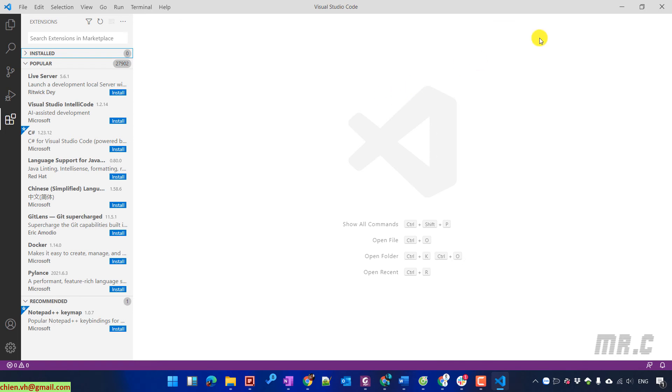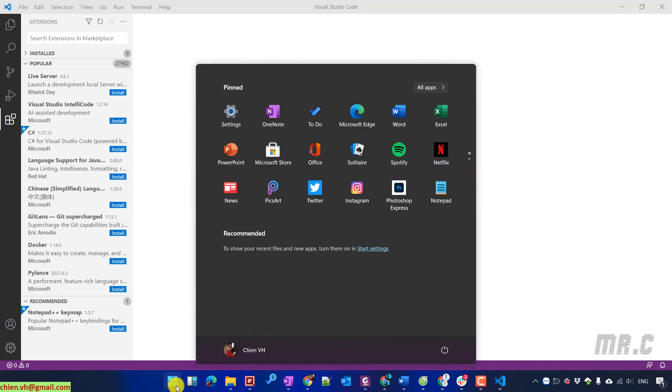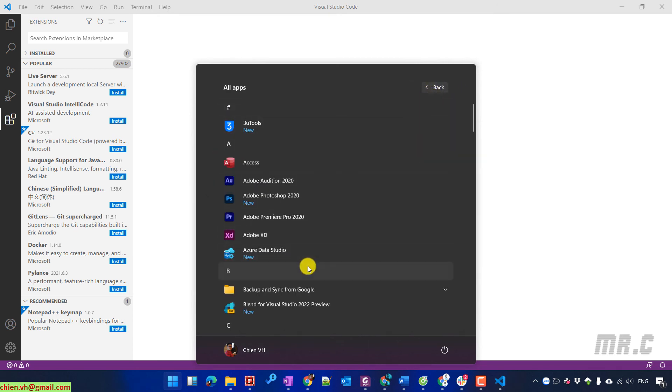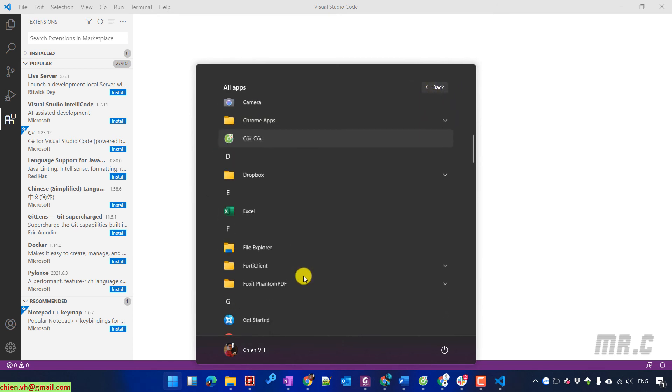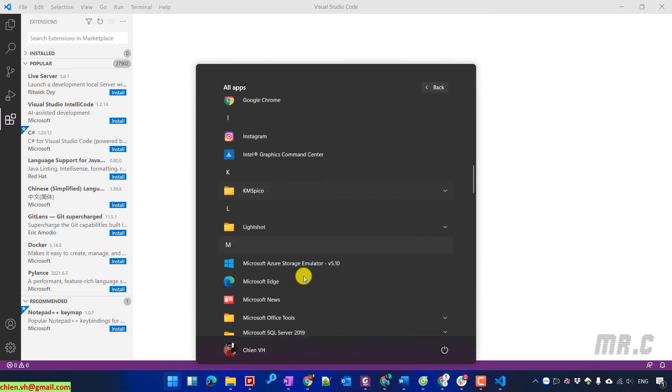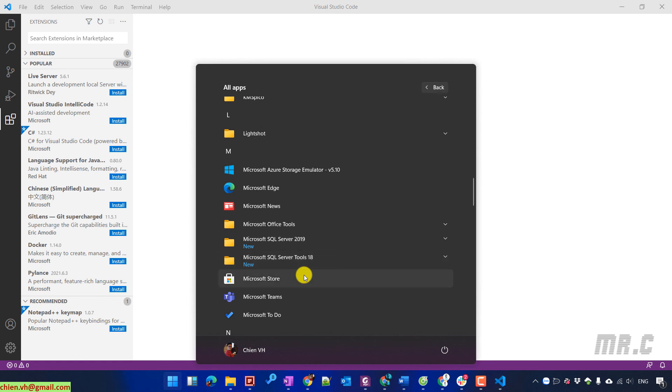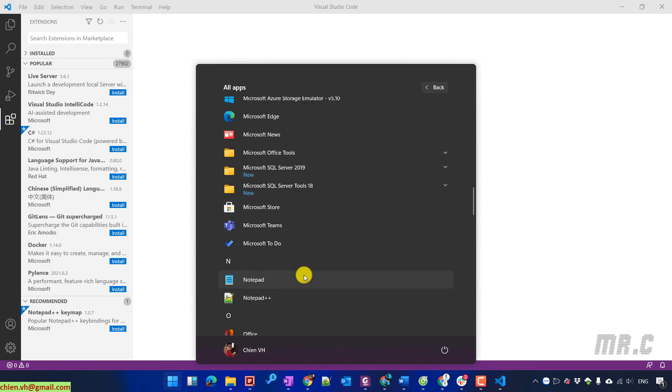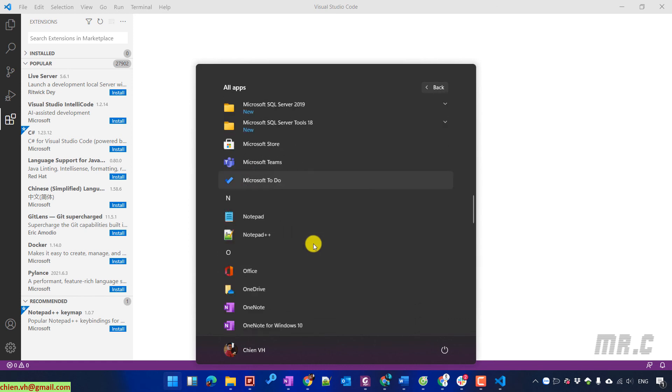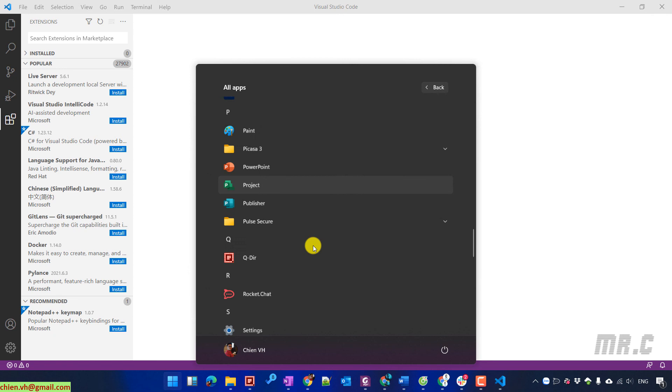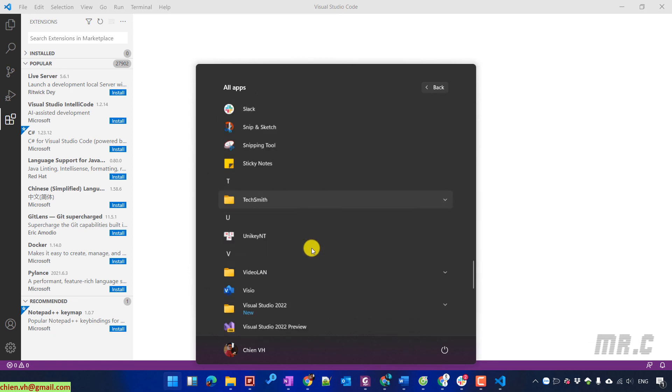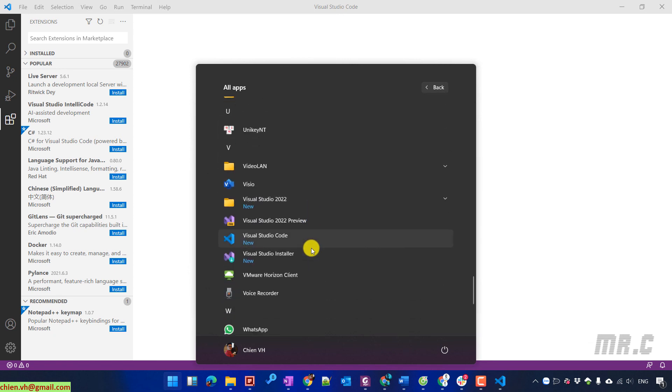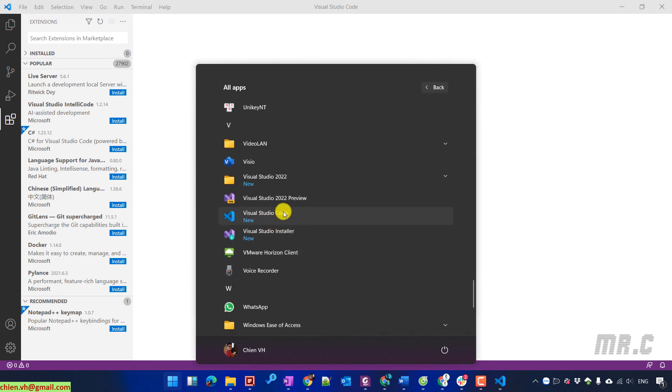That's all for today. After watching this video, you now know how to download Visual Studio Code from the internet and install it on your PC. I hope this video was helpful. Let me know if you have any questions. See you in the next video.